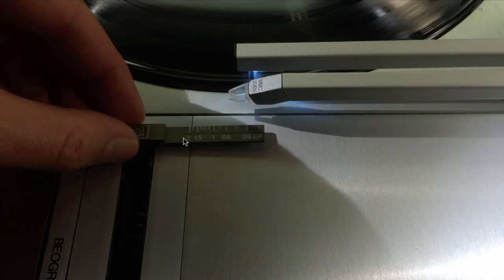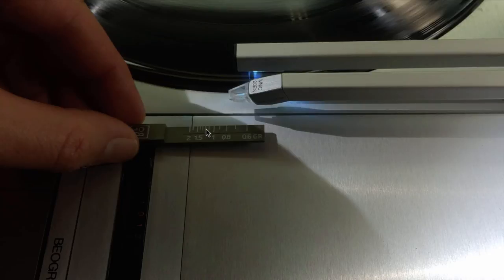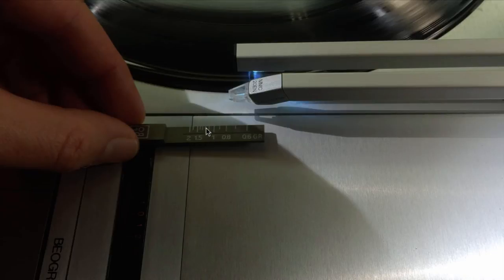So here we see the gauge. It has the weight markings on there. This is in grams. So if we want to adjust the weight to 1.2 grams, this is the marker. So the stylus needs to be above this groove at the latitude of this marker if we want to use this gauge to weigh the tone arm.